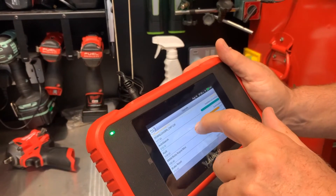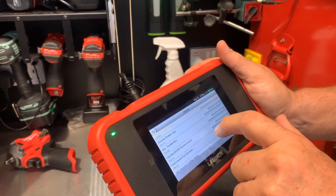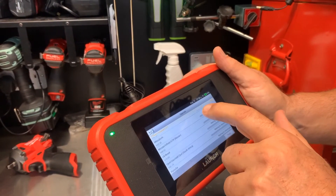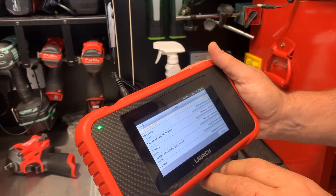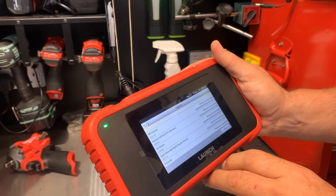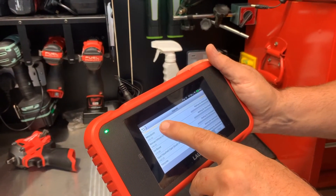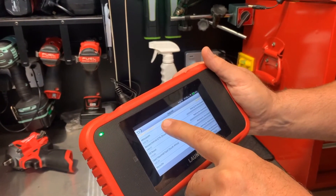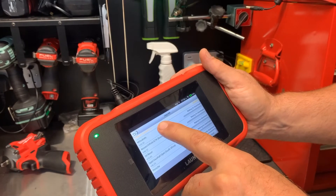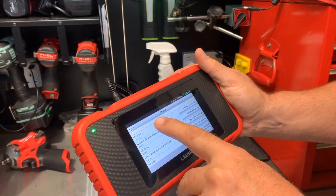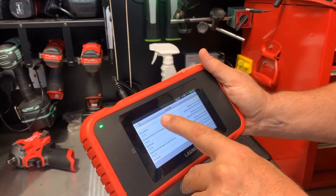It tells you the list of which ones it's going to do and all you need to do is wait for it to finish. At the moment it's doing 2 of 27, so you just simply wait for it to do that and that's it.